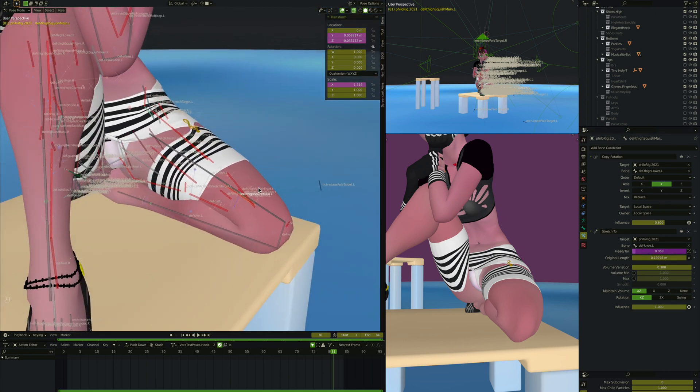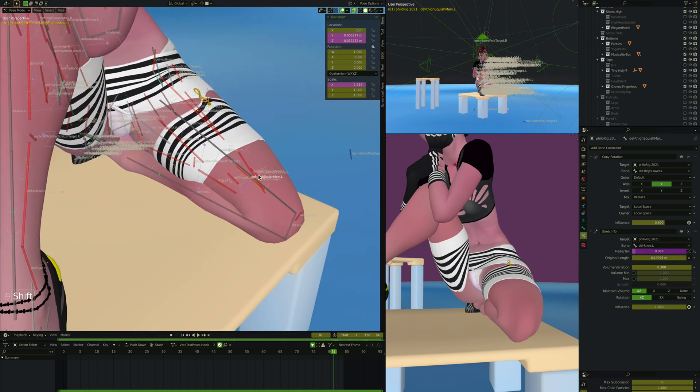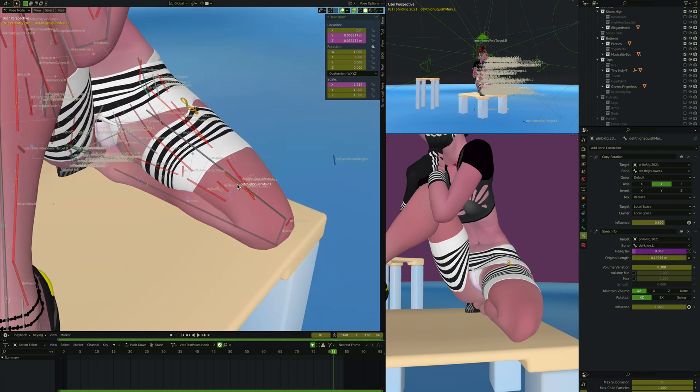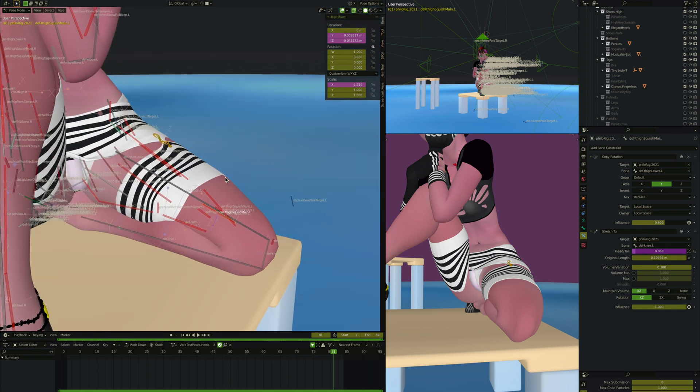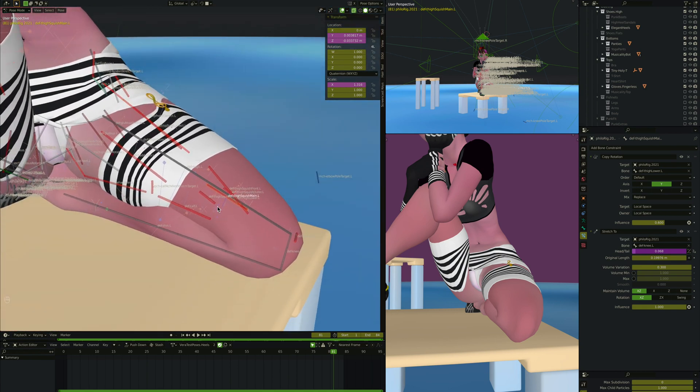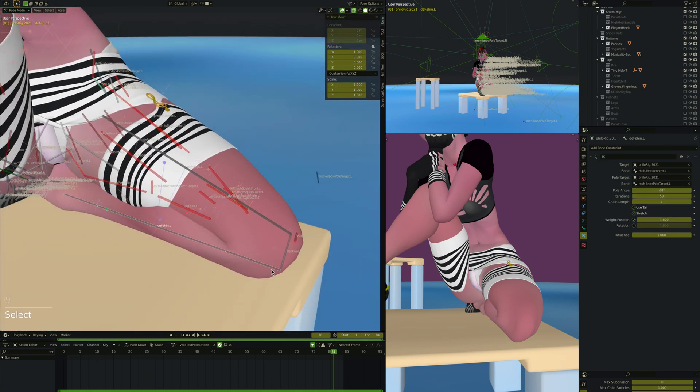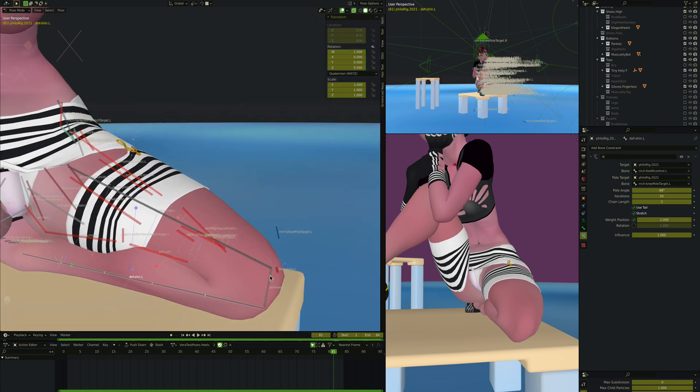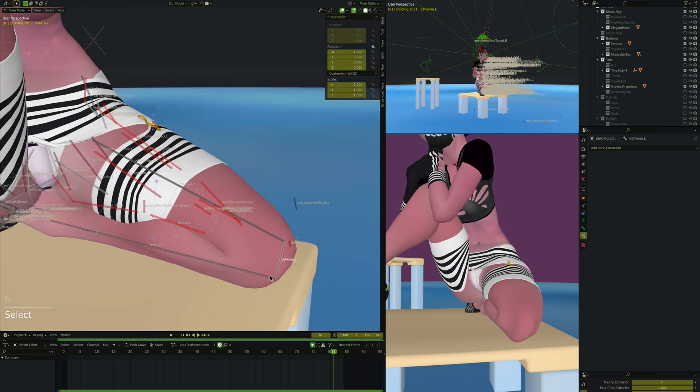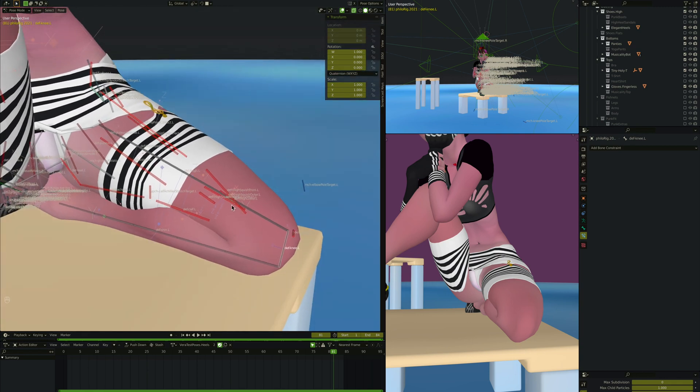Now this is similar to the concept we just saw on the elbows, where the equivalent would be if this bone was doing like the elbow, it would be pointing to this bone down here and moving between. But the knee is so large, this def knee bone that is similar to the elbow bone in between, it is so large that I could just have this bone stretch to that and move up and down.